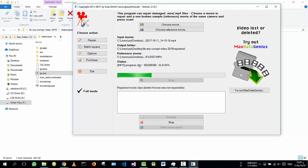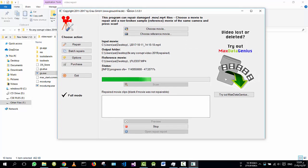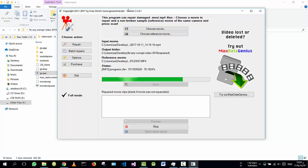It would take about 10 minutes or less. I will leave you here with some music while it processes.